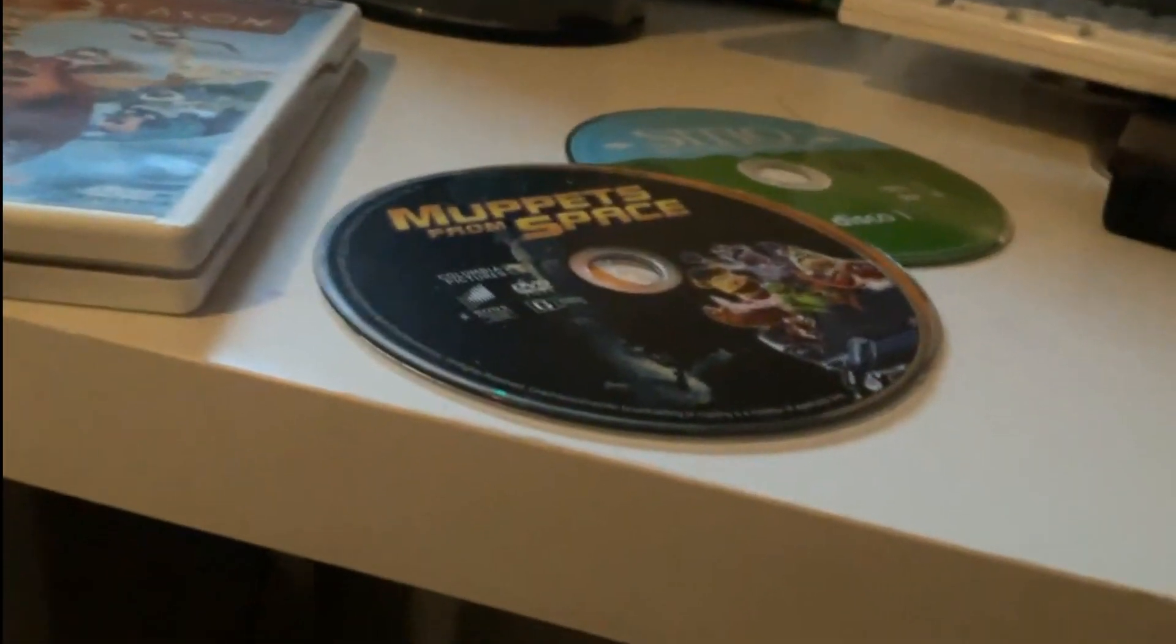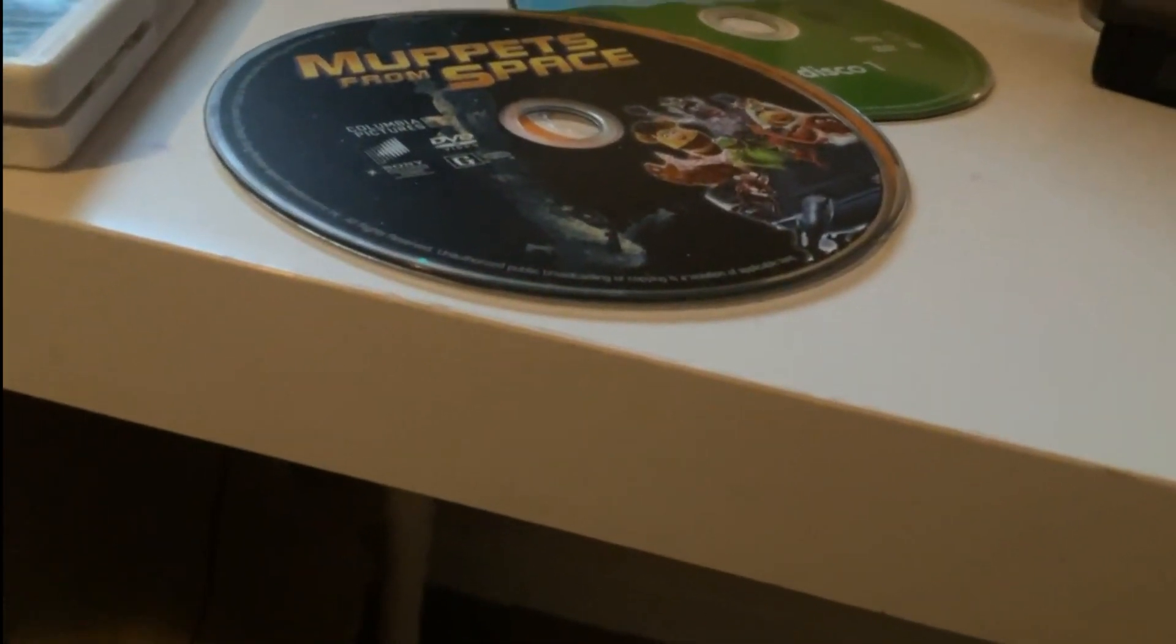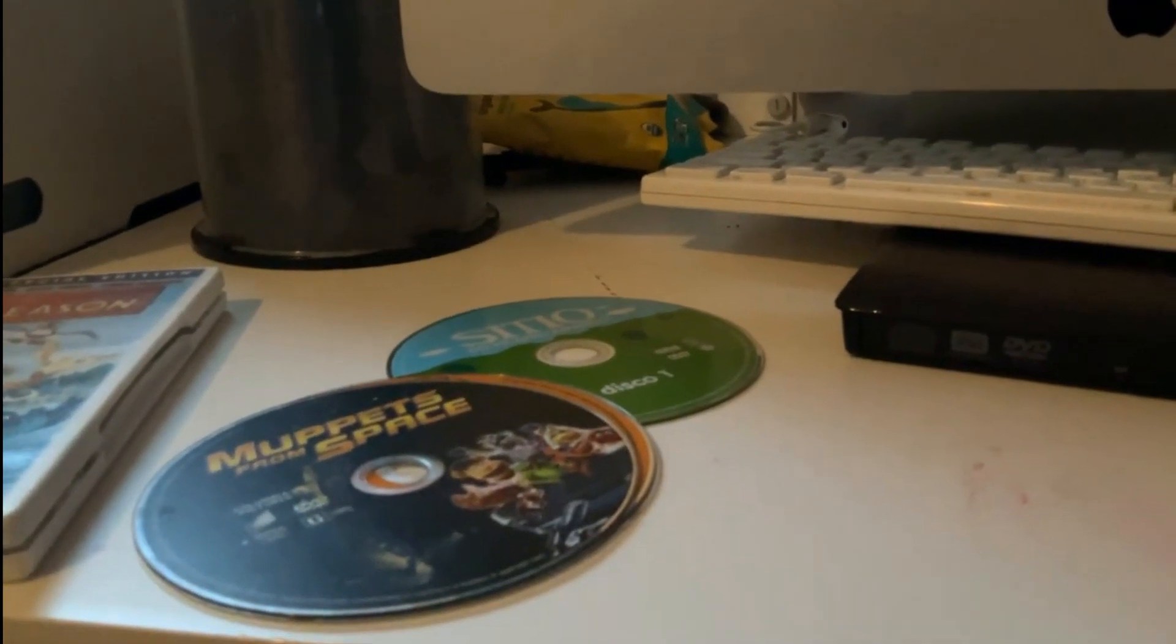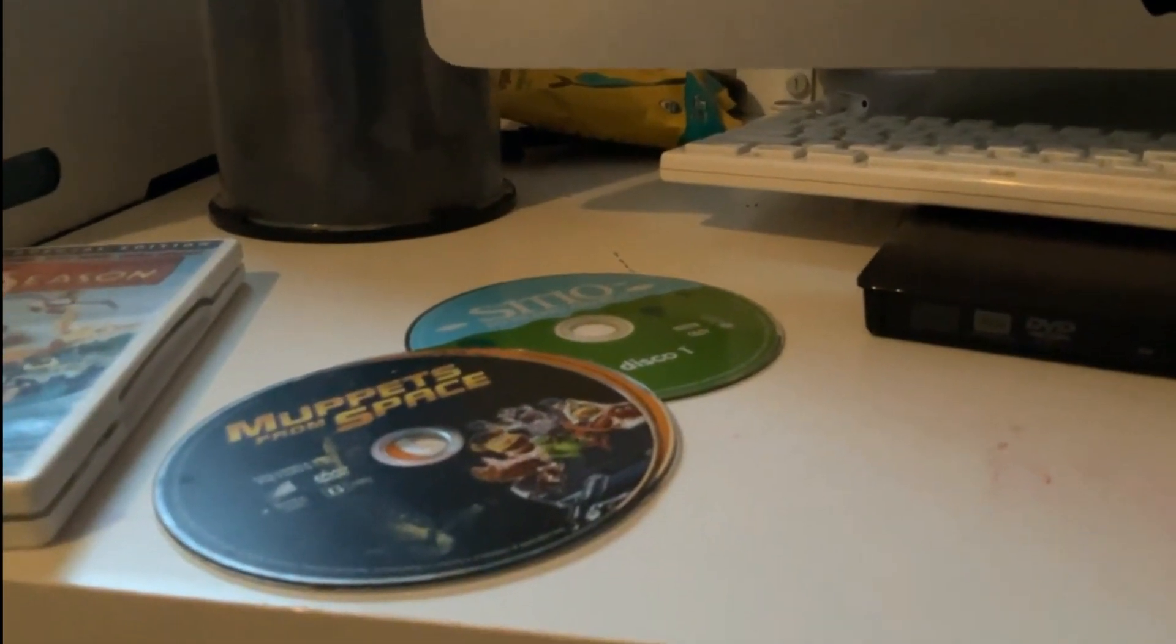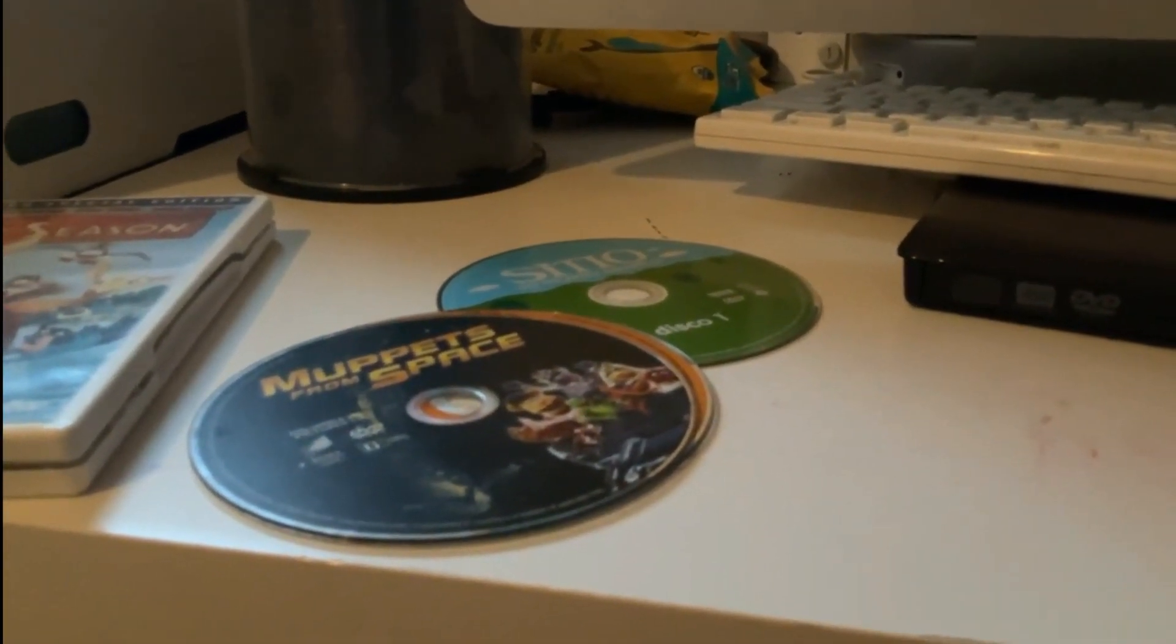Oh why is it going black? Oh my gosh. I need to clean the disk up, that's much better.